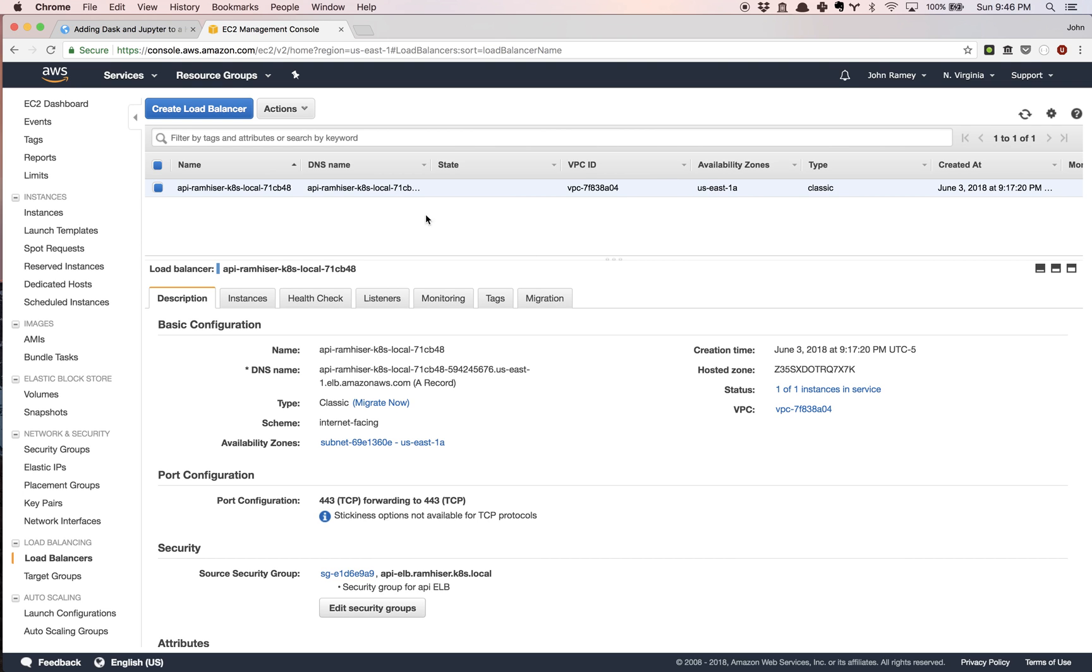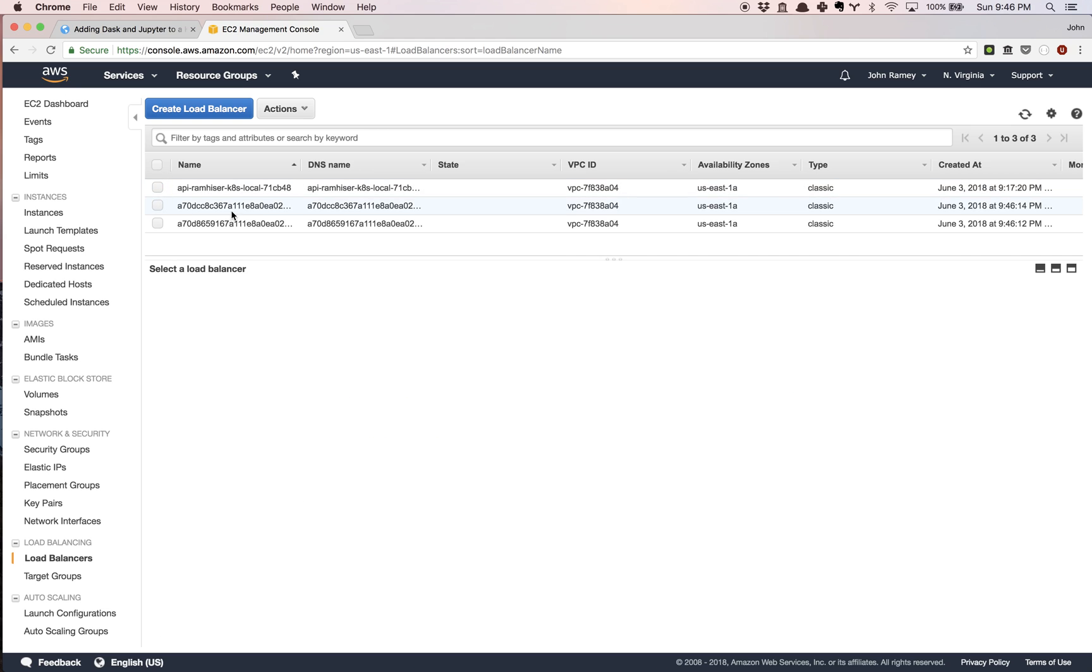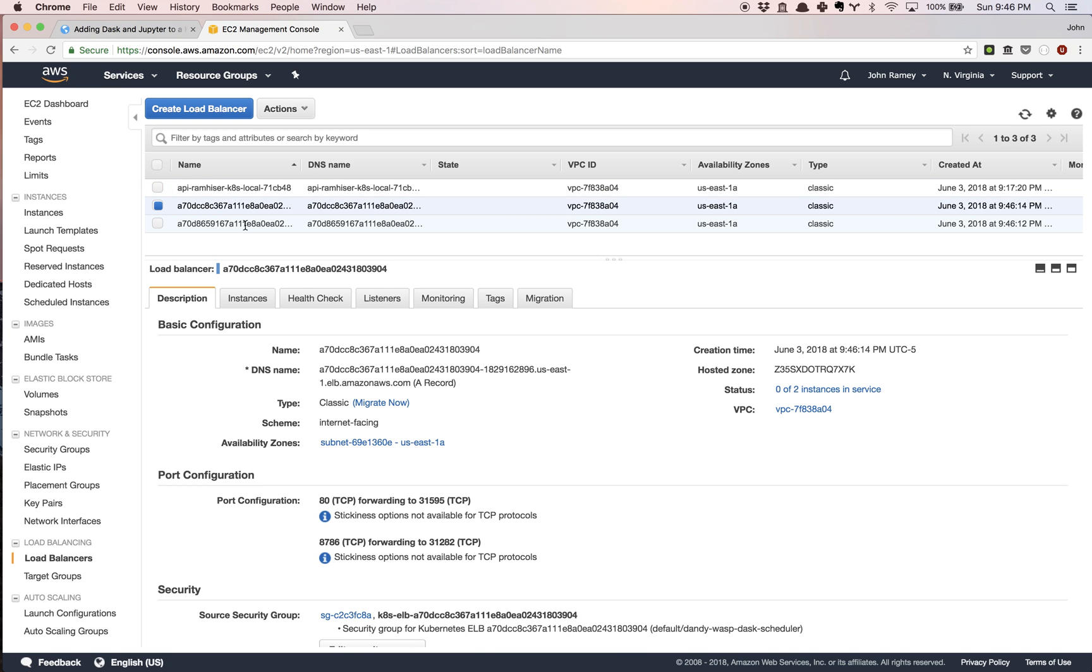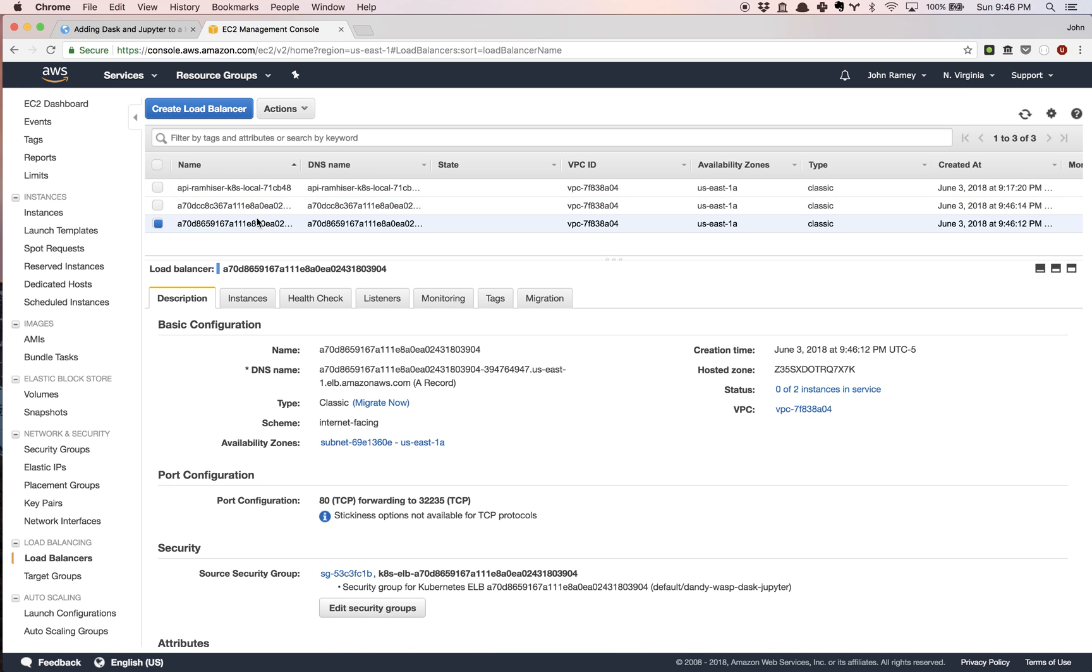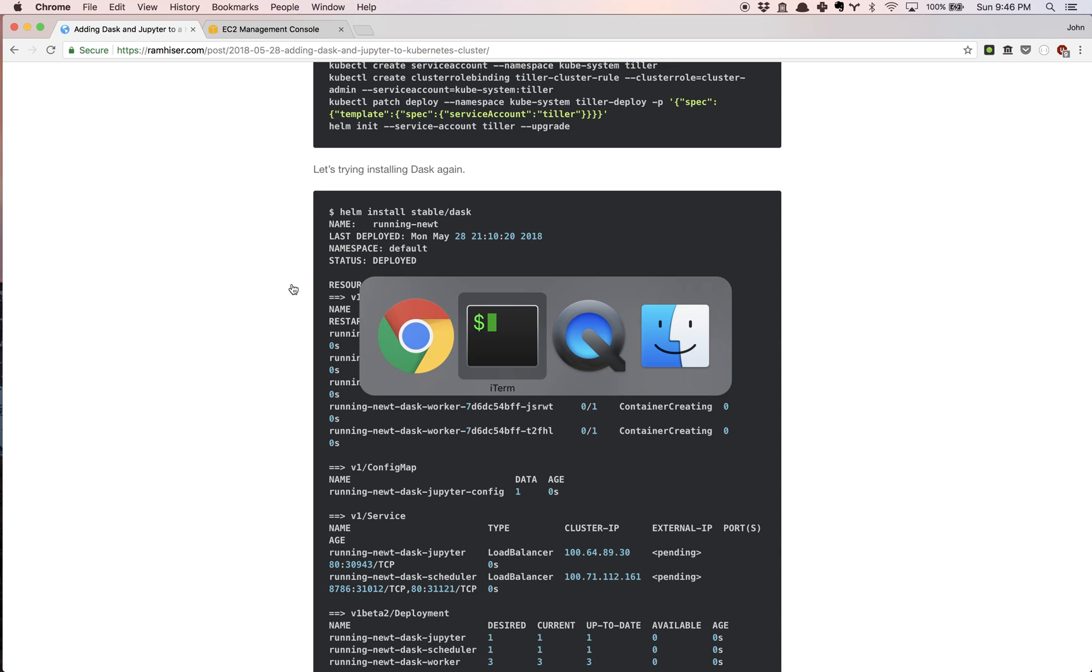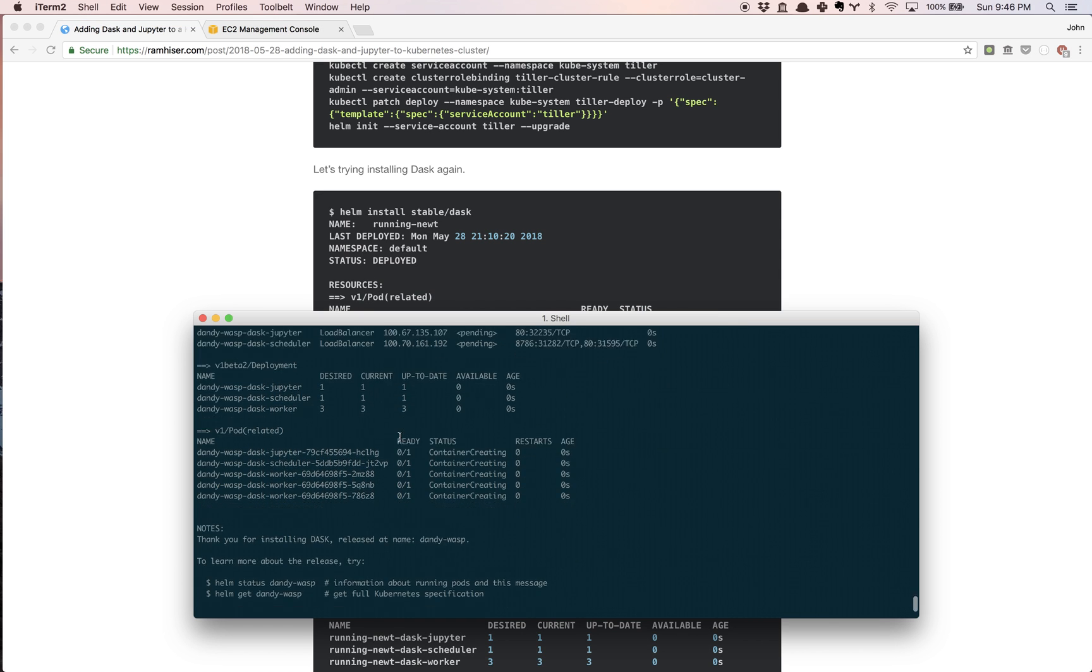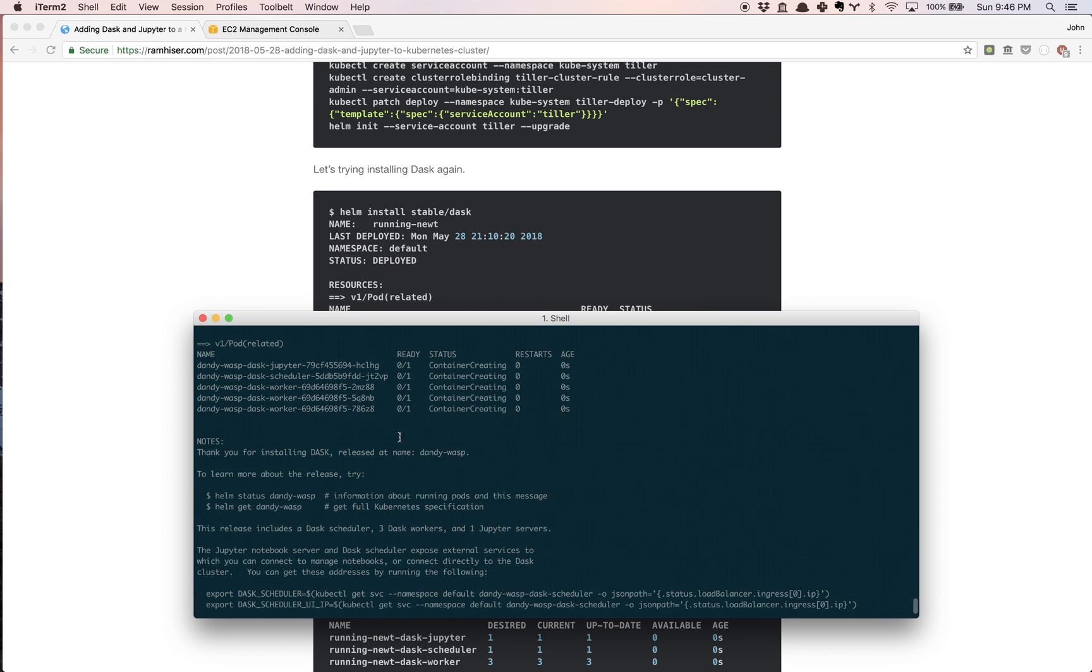If we go to EC2, I already have this screen up from the previous video. In the previous video we had one load balancer, and now what you're going to see is there are two more load balancers. Let's go back to our command line.